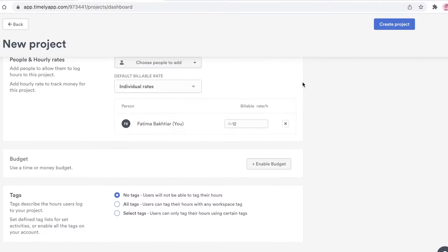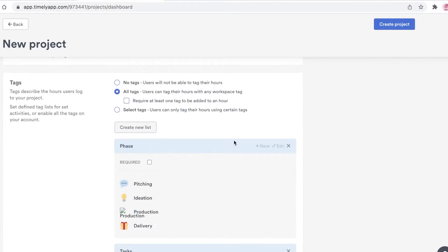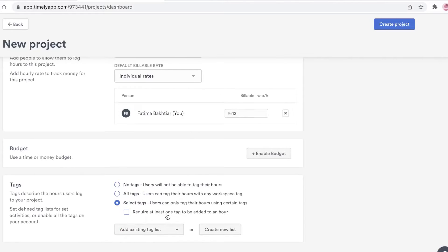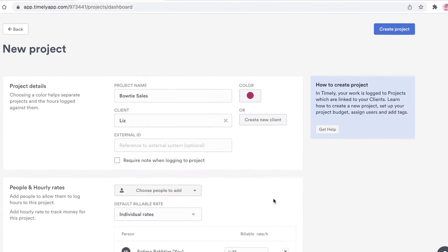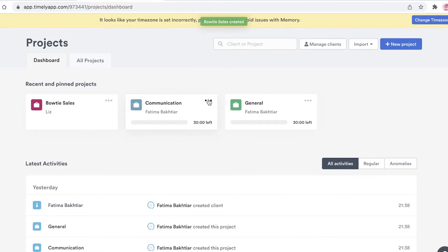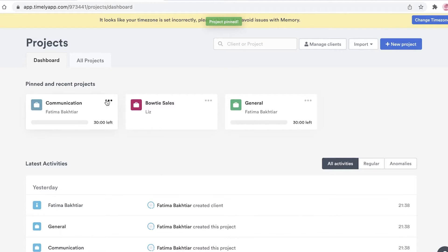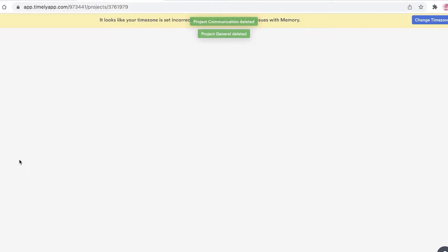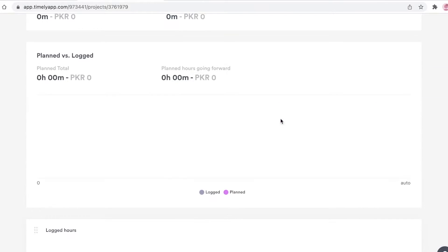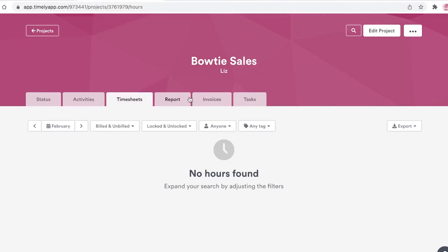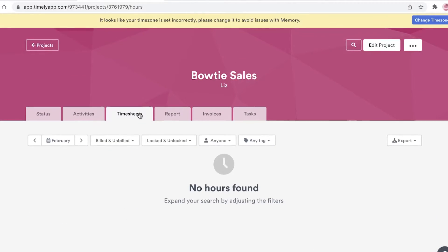Below that you have Tags. With no tags users won't be able to tag their hours; you can allow all tags, or use selective tags requiring at least one tag per hour entry, so people can easily account for the work they're doing. I'm going to select Tasks as the tag option and click 'Create Project.' Now my Bow Tie Sales project has been created. Once I click on the project I have tabs for Status, Activities, Timesheets, Report, Invoices, and Tasks — a simplified project manager.